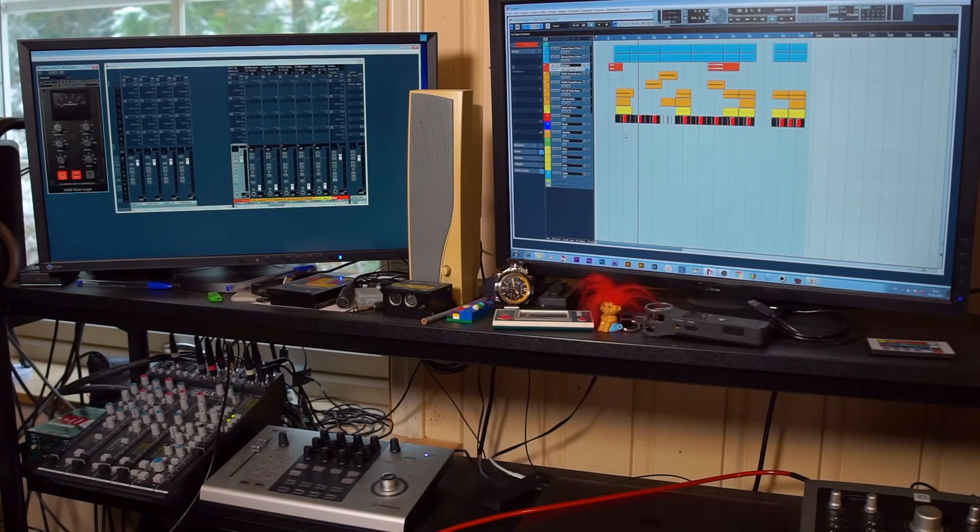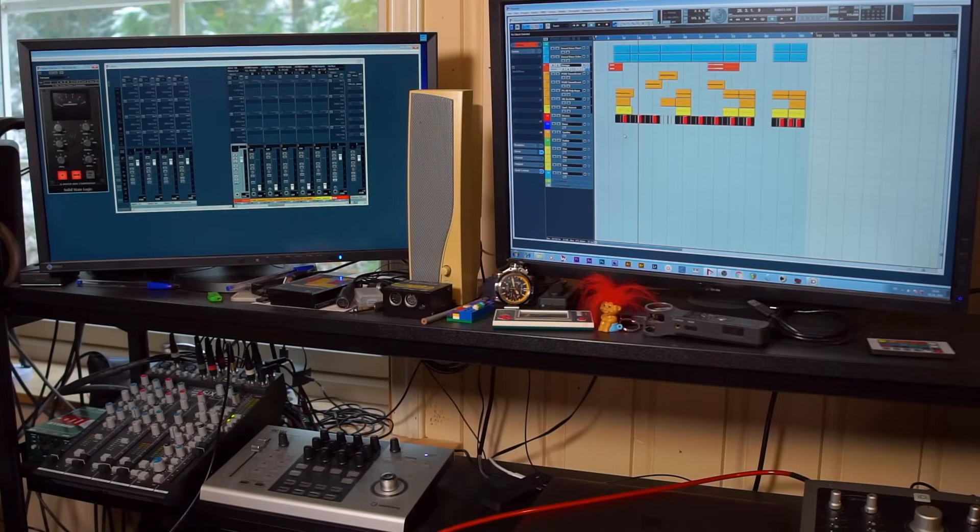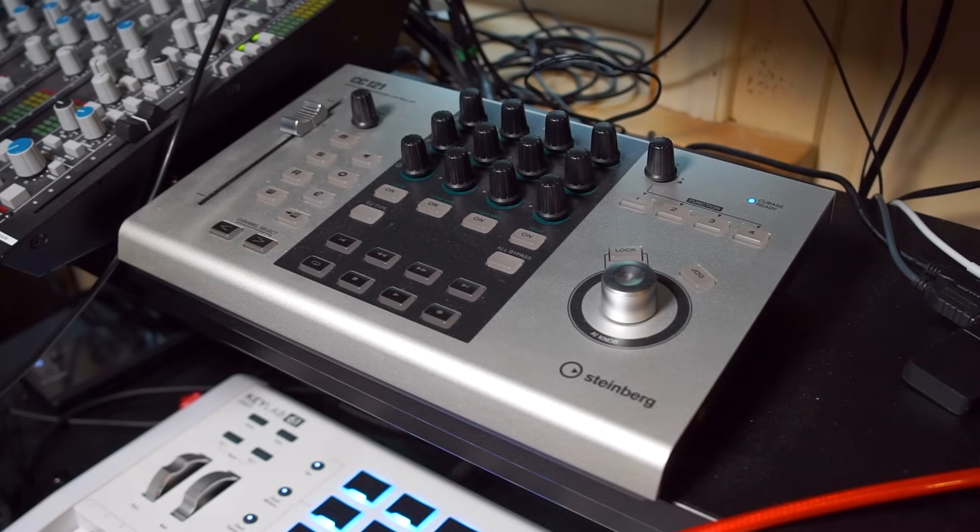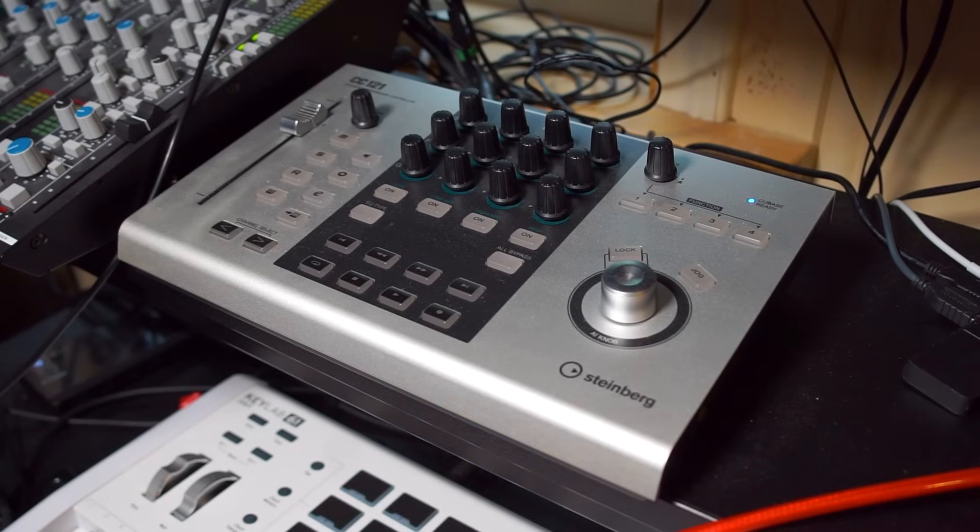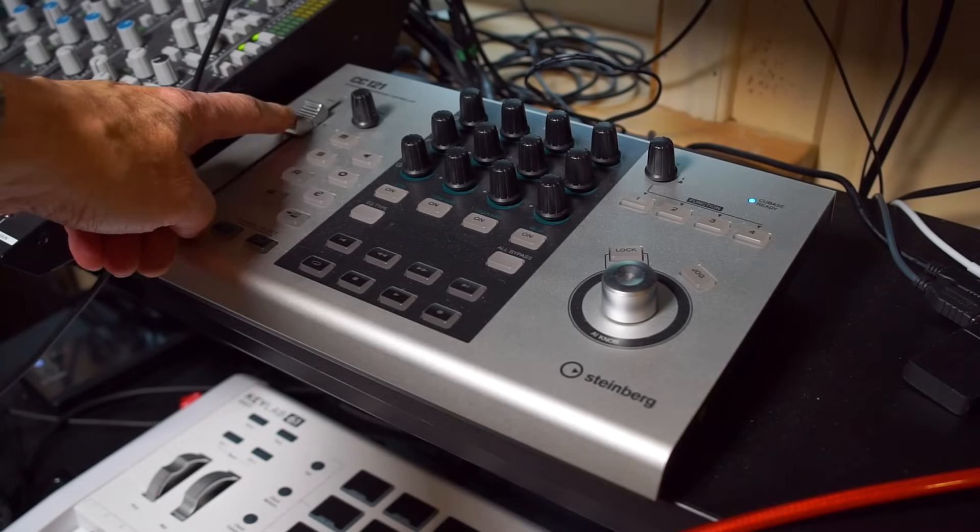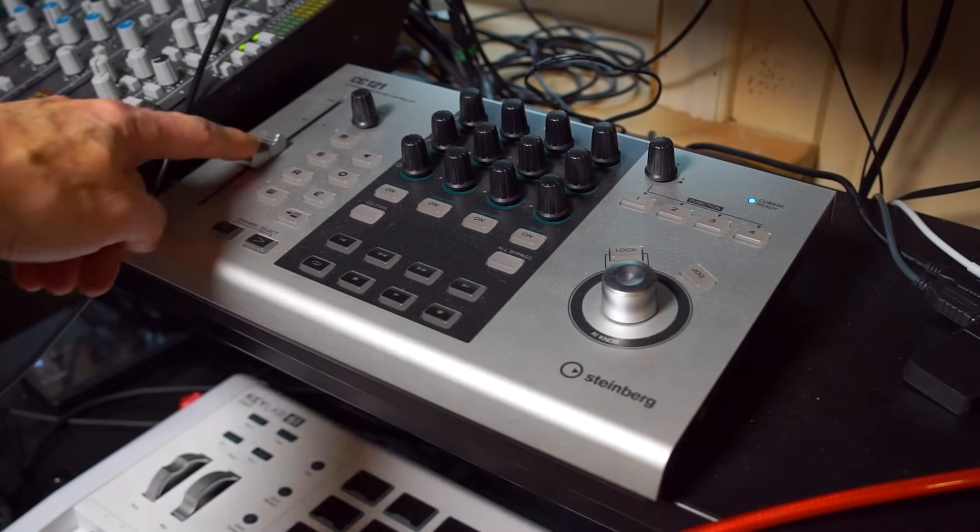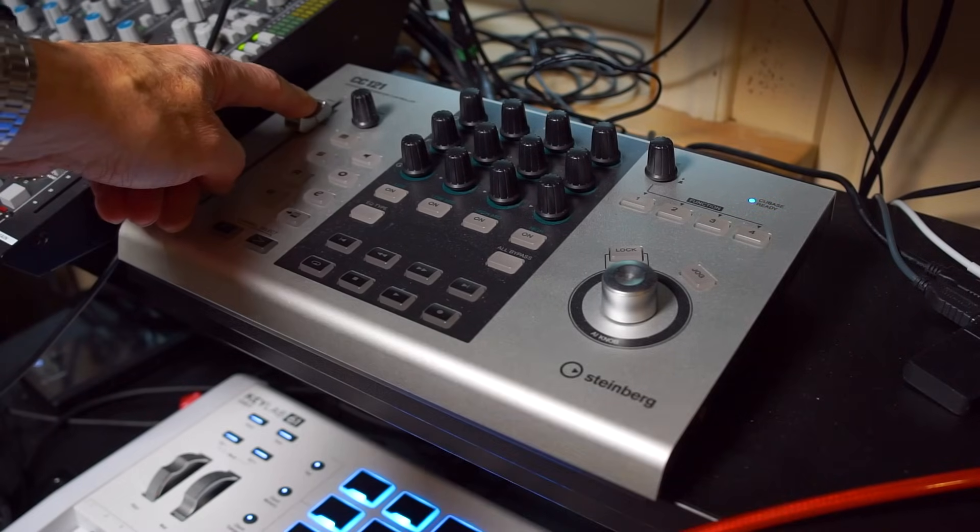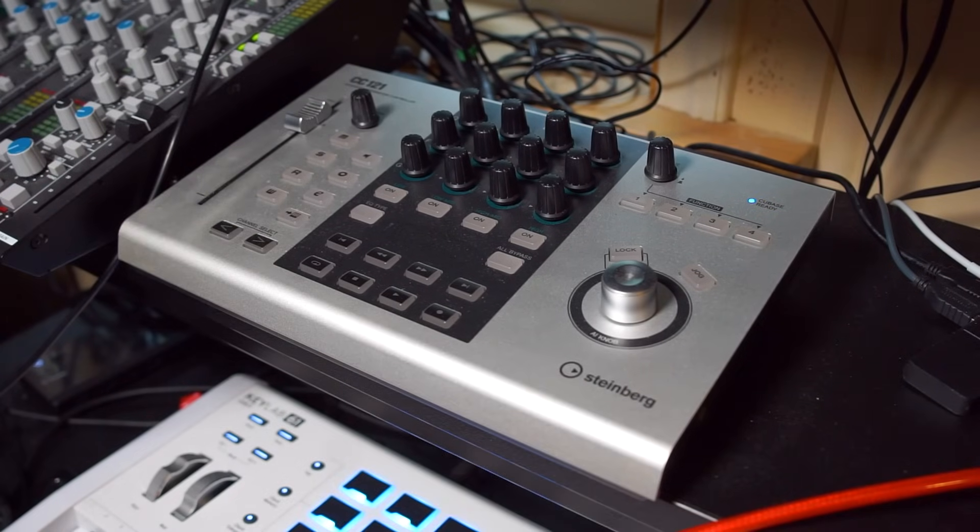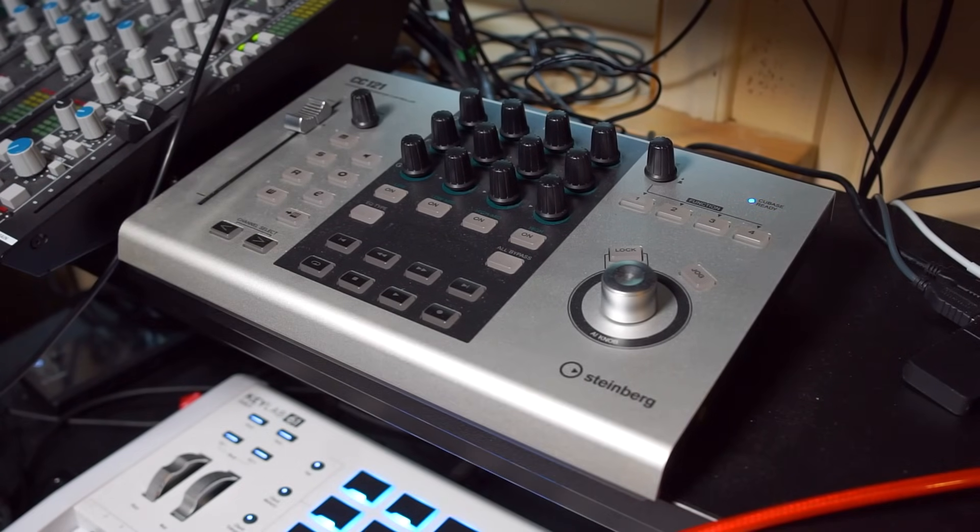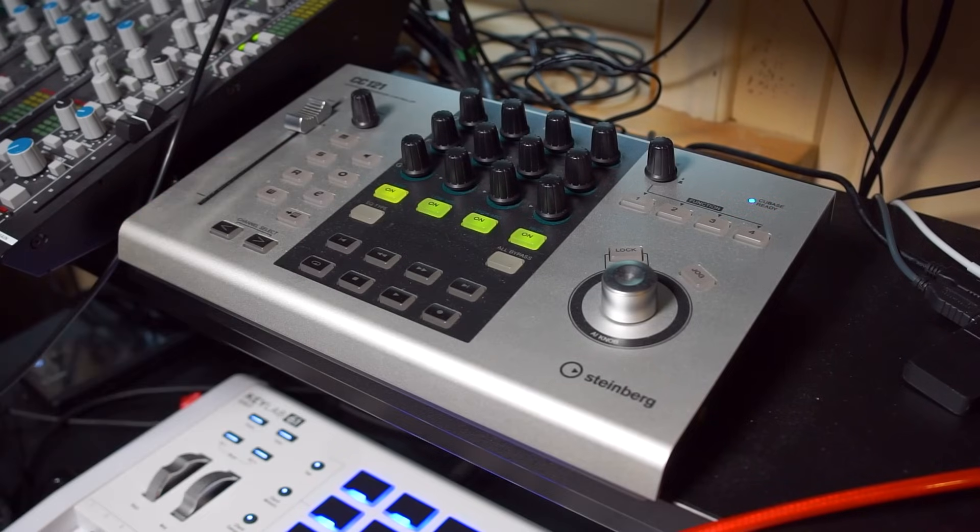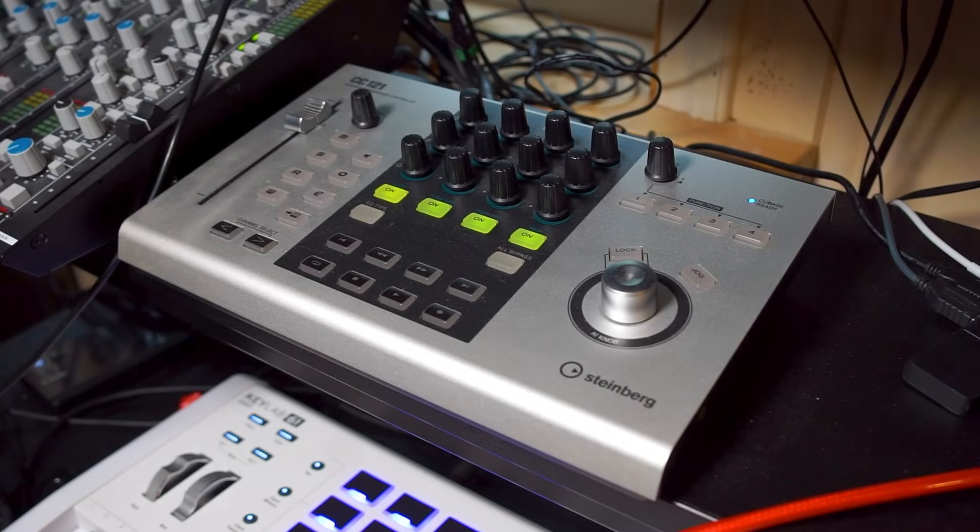Inside this DAW system I'm running Cubase version 5 or Nuendo version 4, which is basically the same thing. I use this Steinberg CC121 hardware controller to have one moving fader and do fader adjustments easily in a track. I don't use any of the other bells and whistles on this - I have my custom key commands for that.